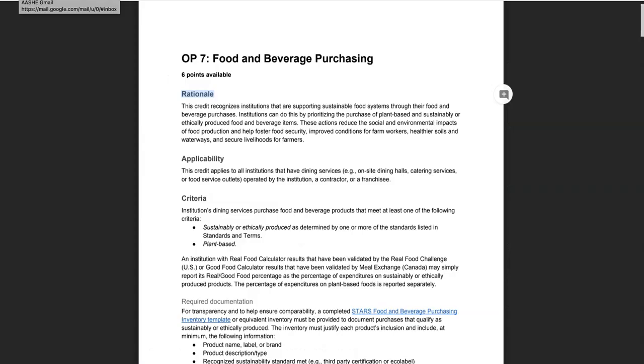The Food and Beverage Purchasing Credit recognizes institutions that are supporting sustainable food systems through their food and beverage purchases. An institution earns the maximum of 6 points available for this credit when the weighted cost of foods that are sustainably and ethically produced and or plant-based is equivalent to 100% or more of the total food and beverage expenditures.